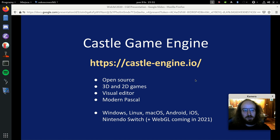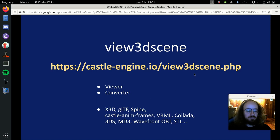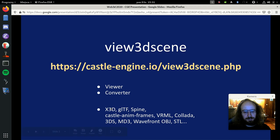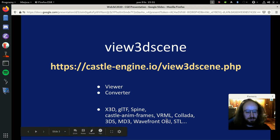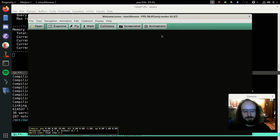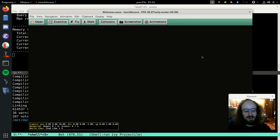Now let's go to View3DScene. View3DScene is our model viewer made using the engine - it lets you view models and convert between various formats into X3D. It supports all formats that Castle Game Engine supports: X3D, glTF, Spine, some custom animation formats, VRML, Collada, and more. Let's see how it works in practice - this is the basic window of View3DScene, now let's load some models.